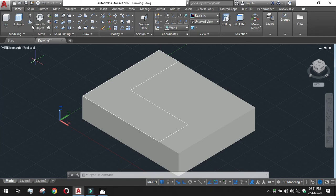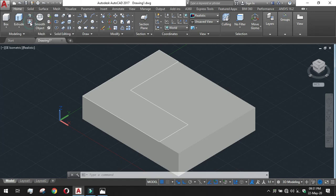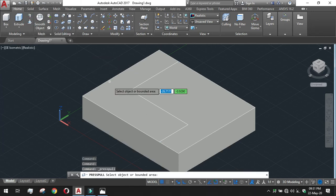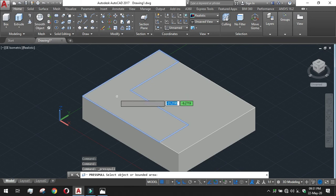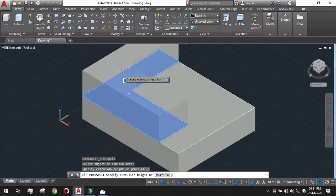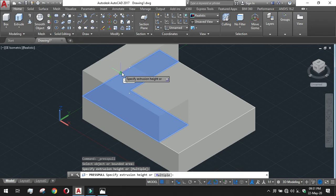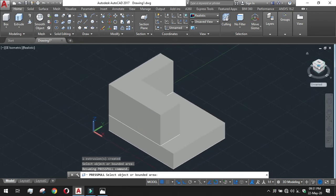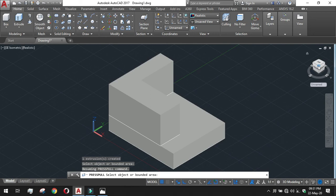For this we need a tool. We know the tool, that is press pull. Click on the tool and go to the boundary area. See the boundary area has been selected. Just give the pulling value. We are pulling this in the Y plus direction. Keep the pulling value to 20. You can see that our drawing has been done.